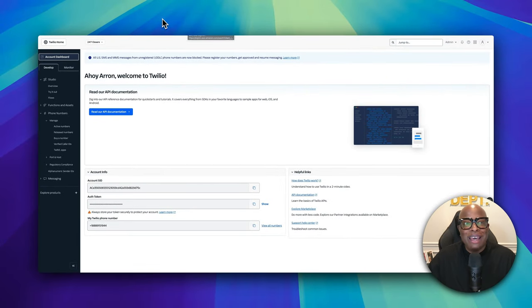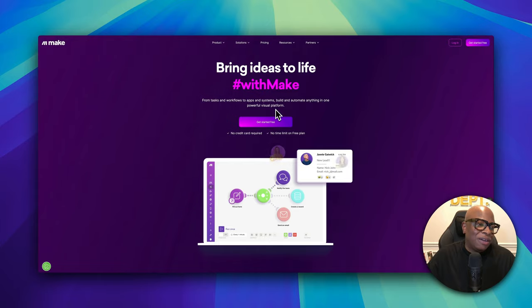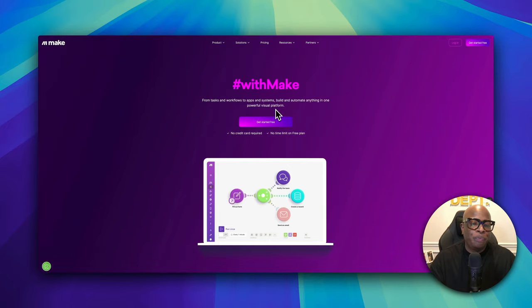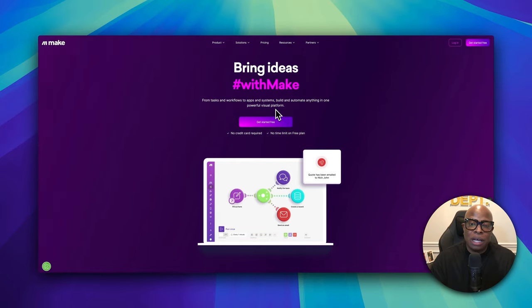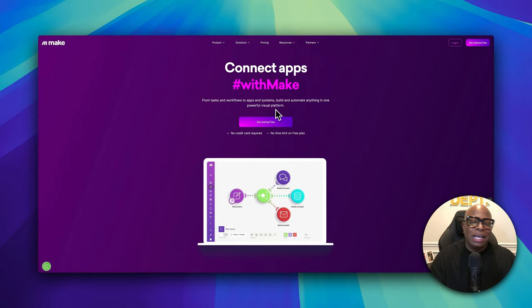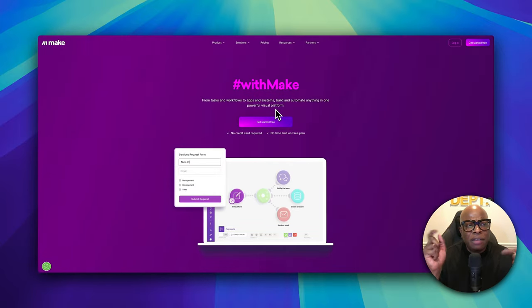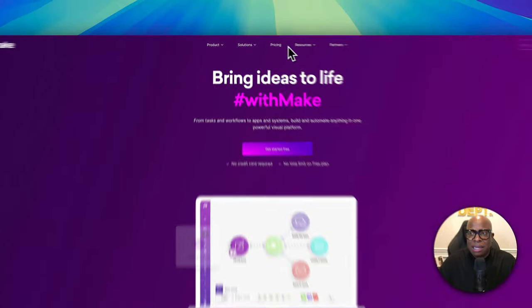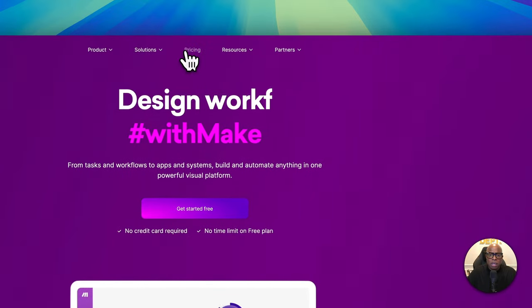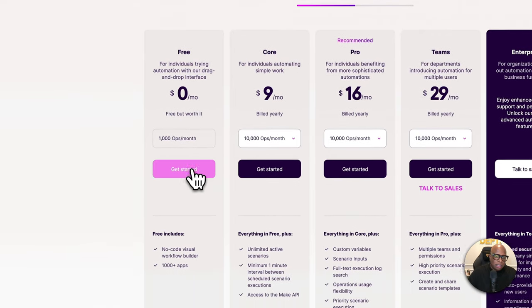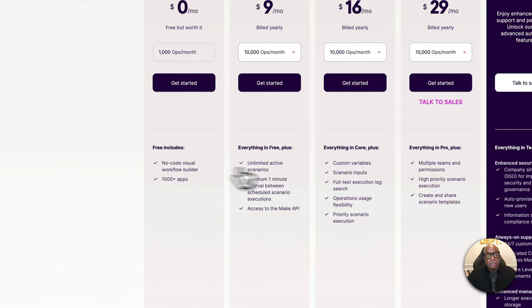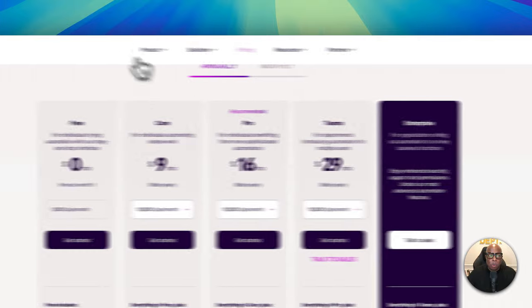Make is the automation tool we use to allow all the software to talk together — letting Twilio talk to OpenAI and then to our Outlook calendar. It brings all the pieces together. Everything I discuss today will have links in the show notes. Make is also free to get started; the free plan gives you a thousand operations per month, which is enough for this automation. As you grow, you'll need to upgrade to higher-tier plans.